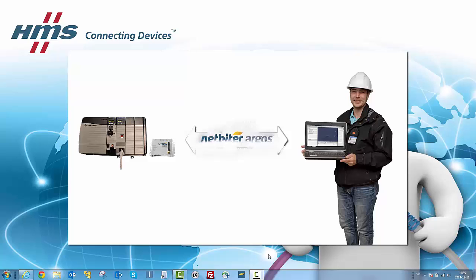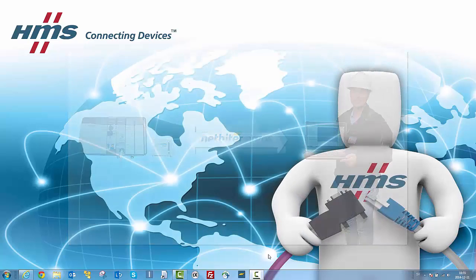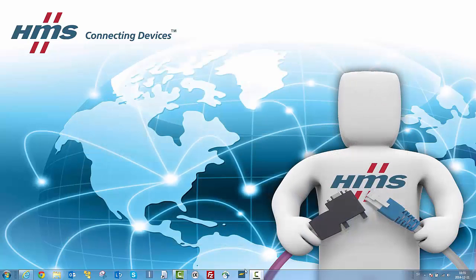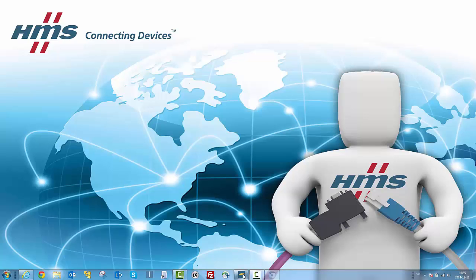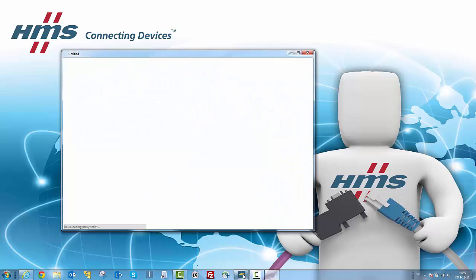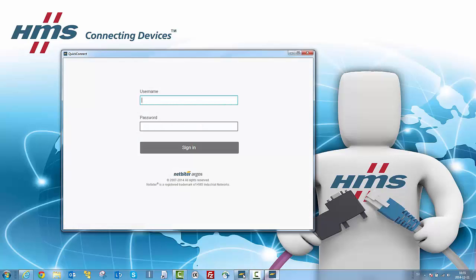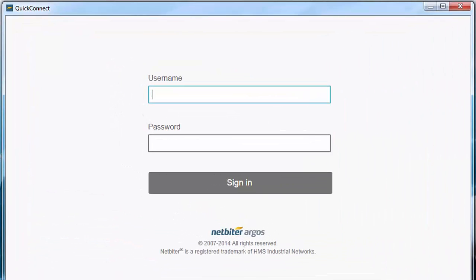As a PLC programmer, I run the Netbyter Quick Connect software on my computer, which will establish the secure tunnel to the PLC. Quick Connect is downloadable from Netbyter.com or my Argos account.